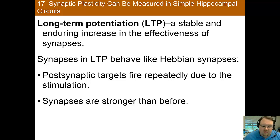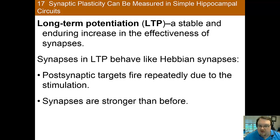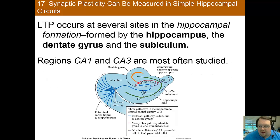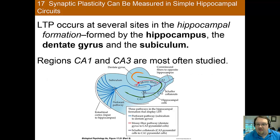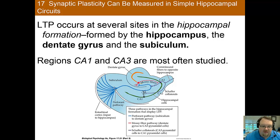Since we know that the hippocampus is important for storing information, you would expect that long-term potentiation must take place in the hippocampus. And indeed it does — long-term potentiation occurs at several sites within the hippocampus.